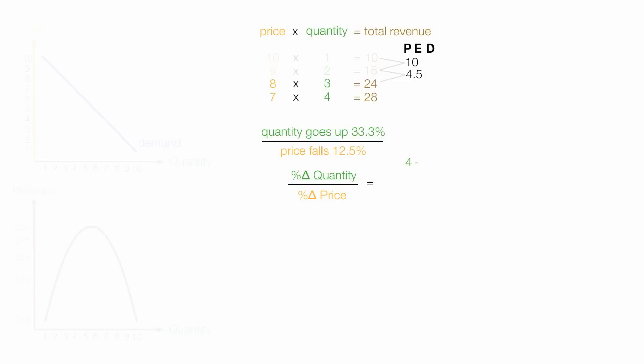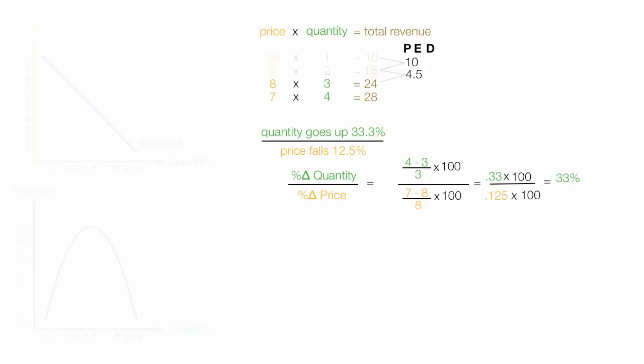This is equal to 4 minus 3, divided by 3, times 100. All this divided by the percent change in price, which is 7 minus 8, divided by 8, times 100. And this is equal to 33, or 0.33, times 100, divided by 0.125, times 100. And again, I'll drop the negative sign. And this is equal to 33% divided by 12.5%. Anyway, which equates to 2.7. So price elasticity of demand is 2.7.